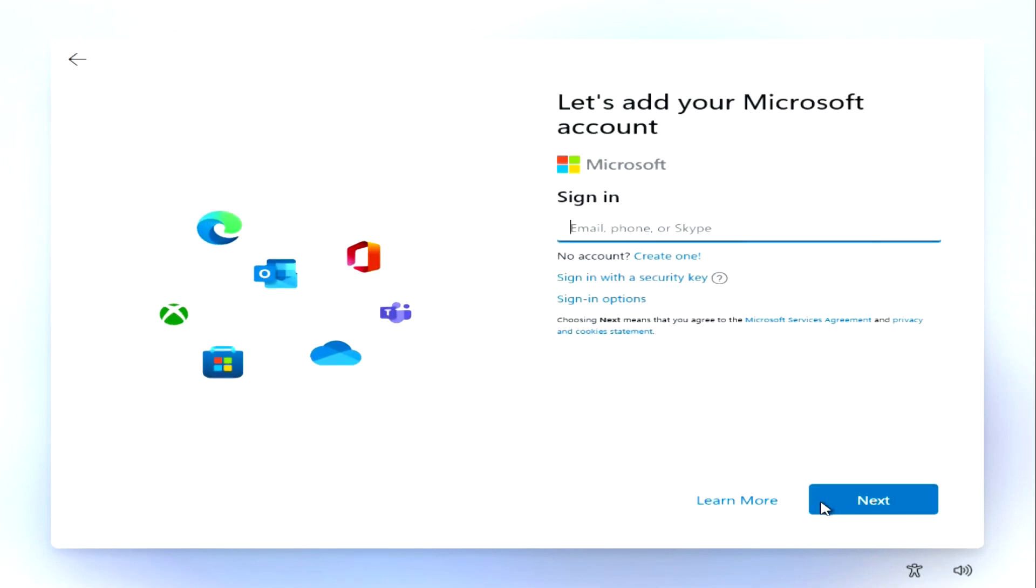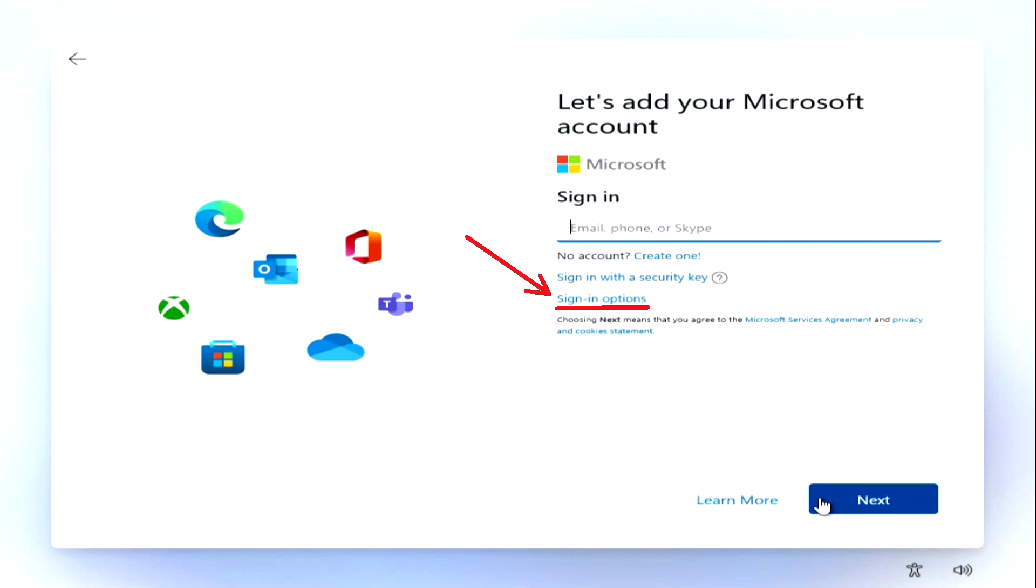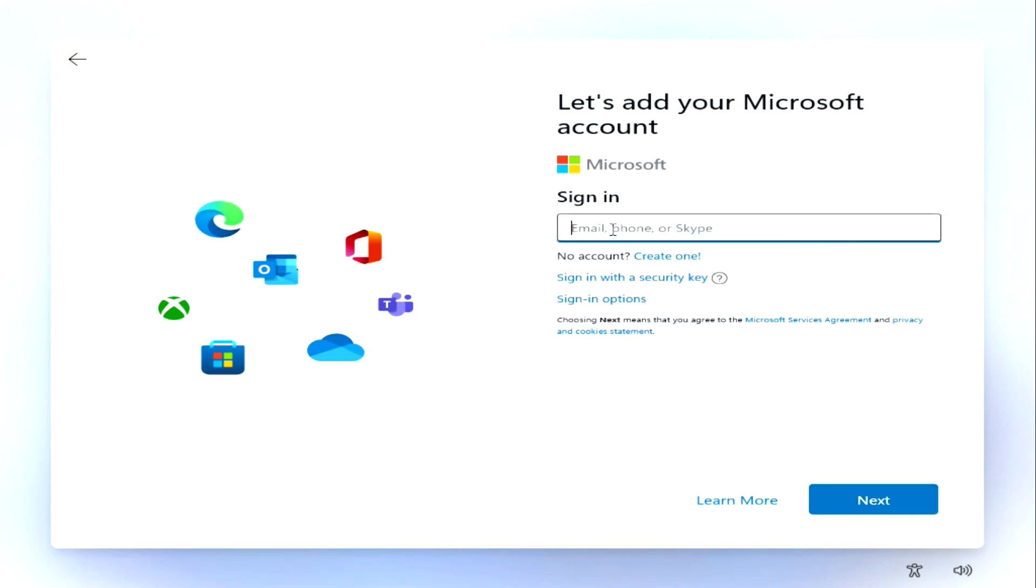In this window, as always, it is proposed to add a user. To create a new account, click create. By clicking here, you can enter with a security key. In the latest version of Windows 11, Microsoft removed the option to proceed with the installation with a local account. I'll sign in with my Microsoft account.